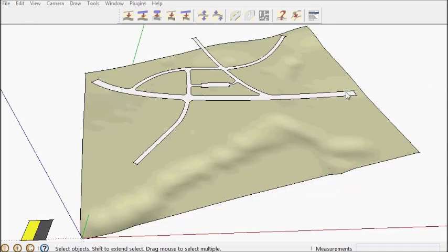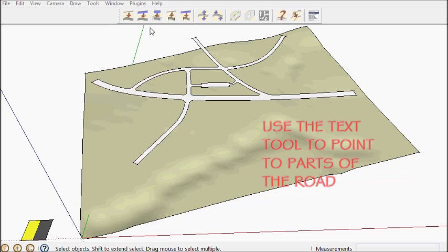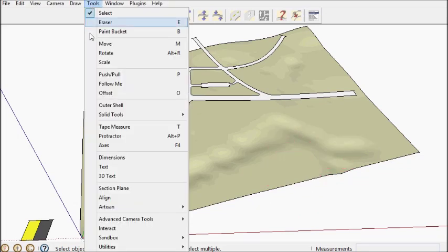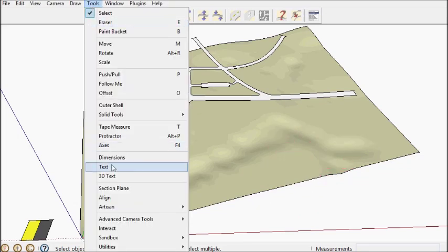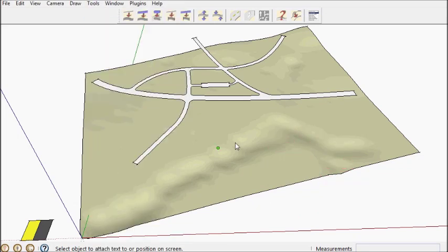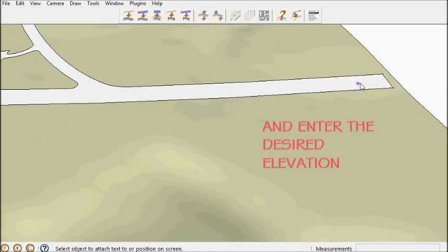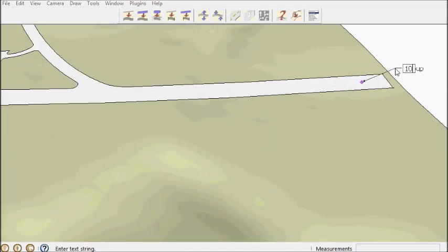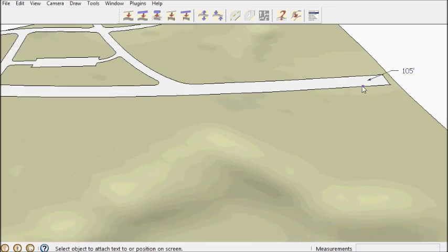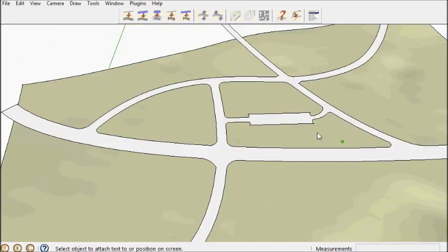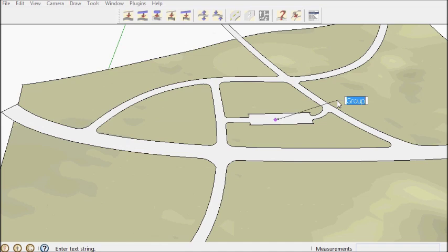Now I'm going to set the road elevations using the text tool. If I point to a portion of the road and call out a height in the units, whatever units metric or architecture or whatever.